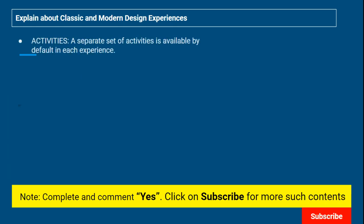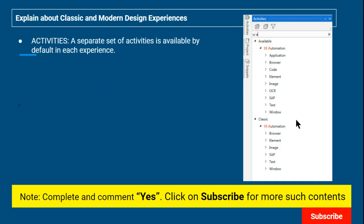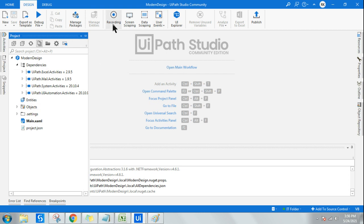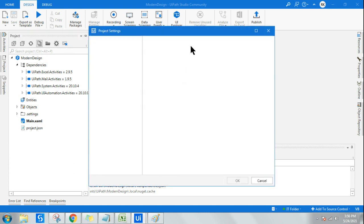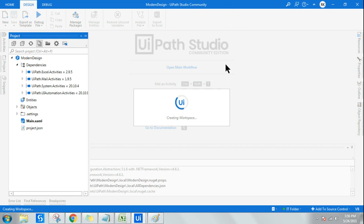The second difference is activities. A separate set of activities is available in the modern design experience. If you type 'UI Automation' in the activities panel, you will find two things: UI Automation and Classic UI Automation. The modern design activity has its own separate set of activities. Let me show you — first let me switch back to modern design, enable it, reload it, and this project will switch back to modern.